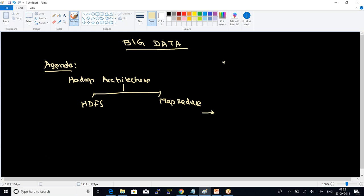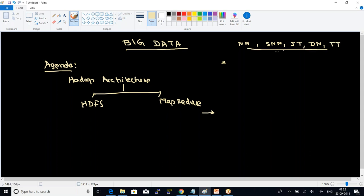The agenda for today's session: we had a discussion on the functions of name node, functions of secondary name nodes, functions of job tracker, functions of data nodes, and functions of task tracker. All the associated functions of Hadoop daemons have been discussed in our previous session.